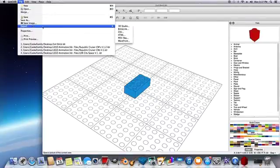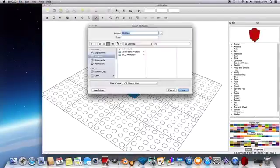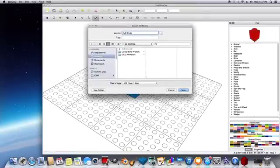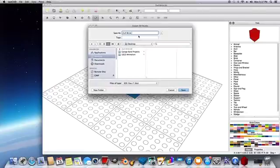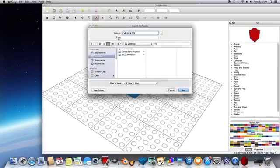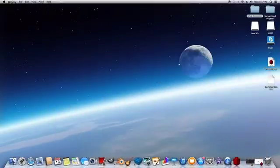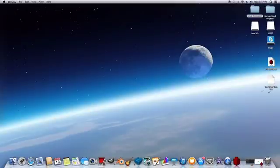File, Export, 3D Studio. And then we'll name it as 2x4 Brick. Brick. I might add something on the end so I don't get confused with the other one. So save it to the desktop. Save. And now, once more, you can see now our second file is here, and now we can go into Blender again.